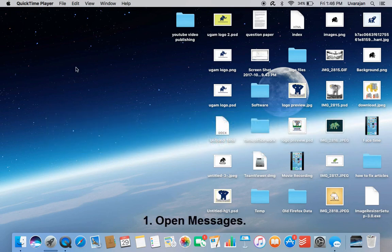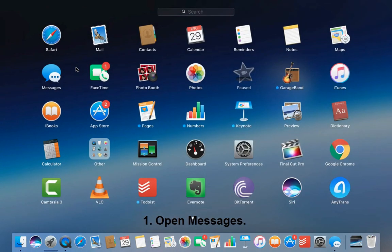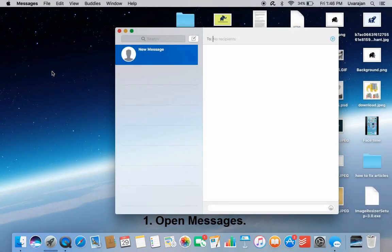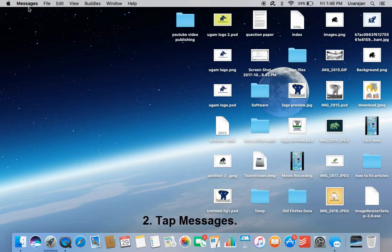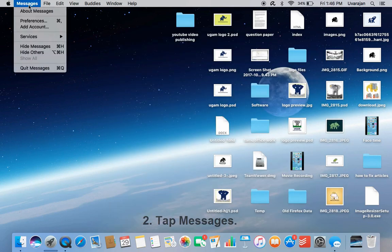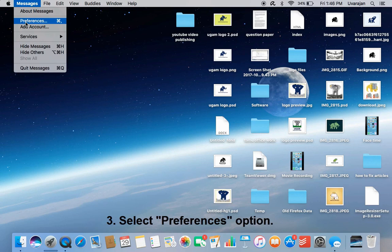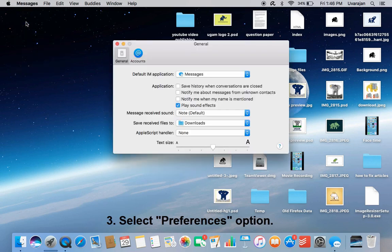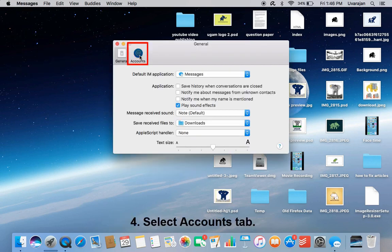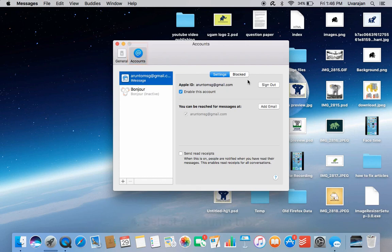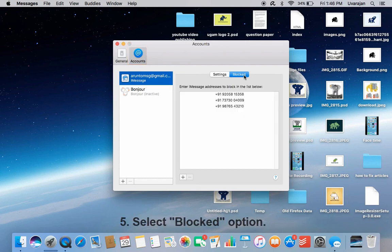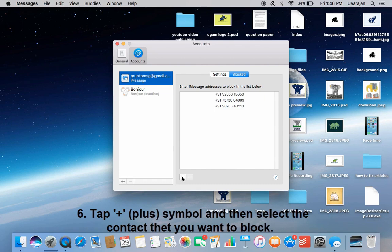Method 3: Disable iMessage for a particular contact. Open Messages, tap Messages menu — here you can see the Preferences option, tap it. Select the Accounts tab — here you can see two options, select Blocked.